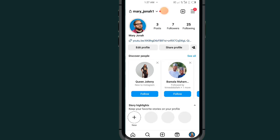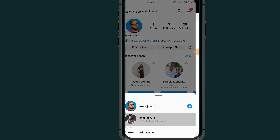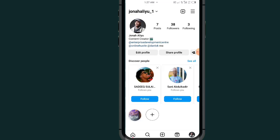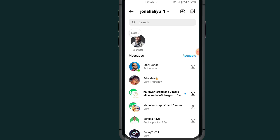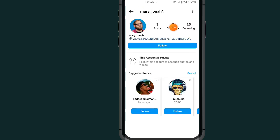Now I'll switch to my other account to see how it looks when opening this profile. I open this account and go to the profile of this person. Here is the account — the following list is now private.